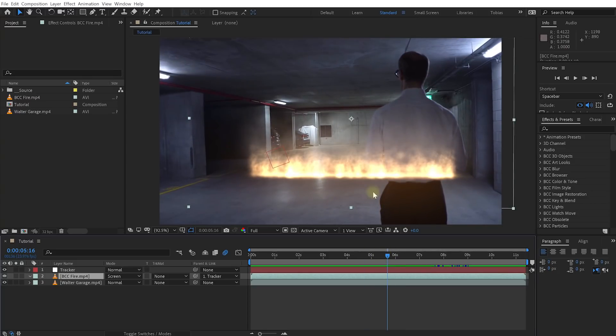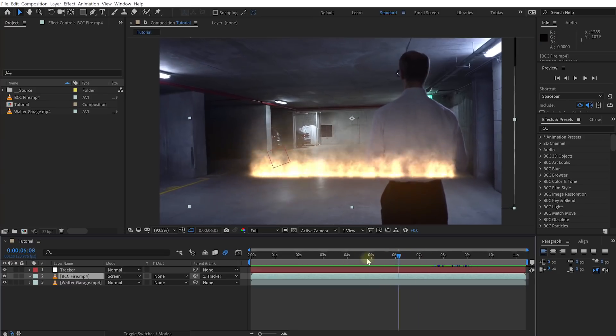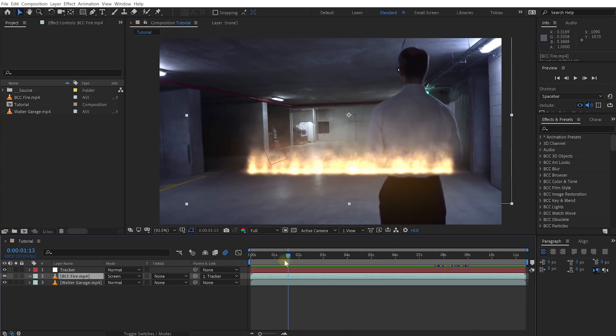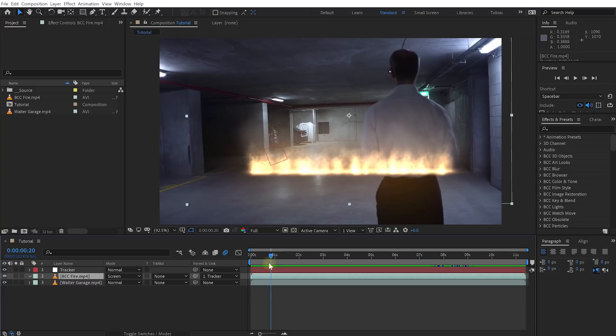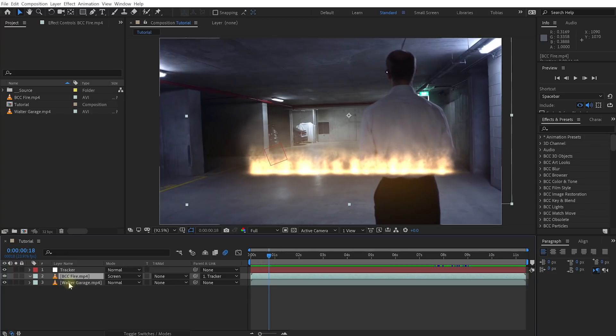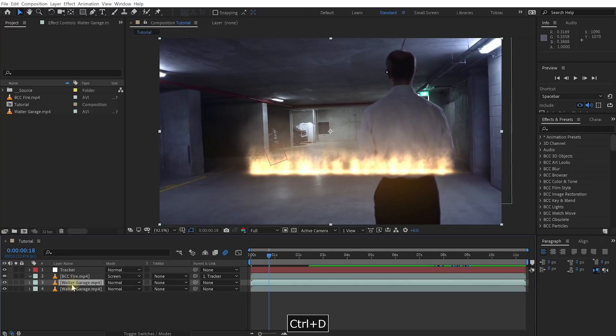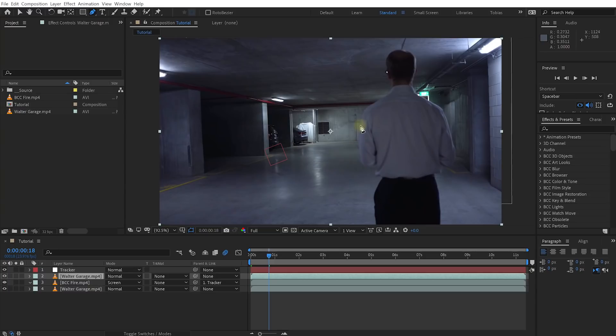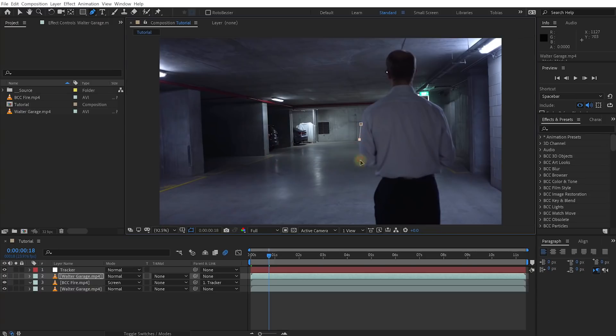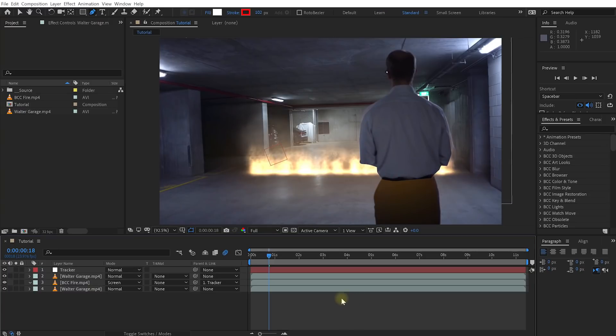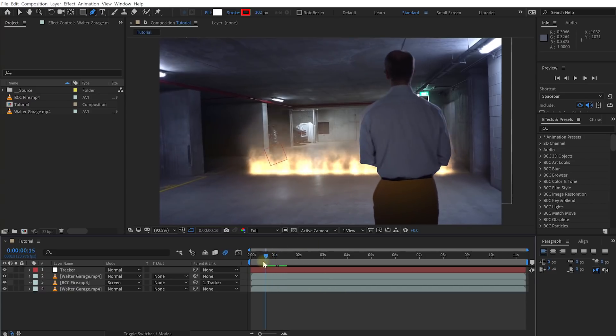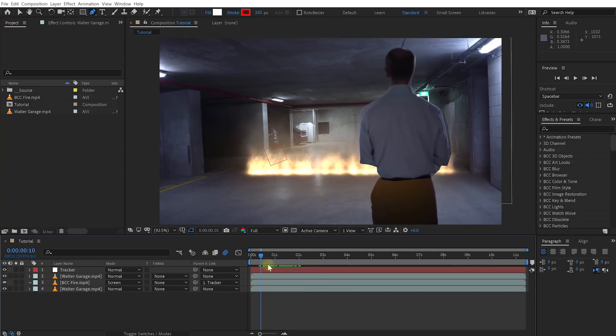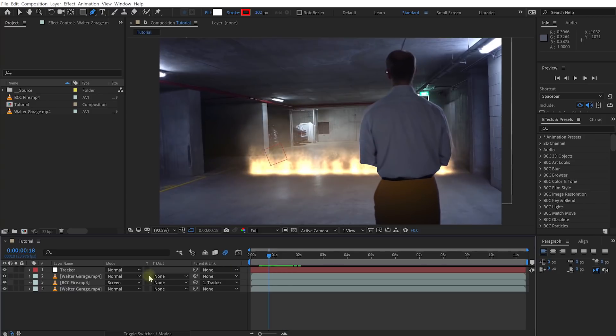The problem now is that the fire element sits in front of Walter because we haven't visually composited it so it looks like it sits behind him. This means we need to rotoscope Walter. We need to cut him out of this moving shot where he is moving a little bit as well and composite him right on top. For that, let's duplicate this Walter garage layer, place that on top of the fire. You could obviously just use an After Effects mask, kind of draw around Walter. Let's just do that really roughly here. However, you now need to animate this mask to follow along, and this is where it starts getting painful.